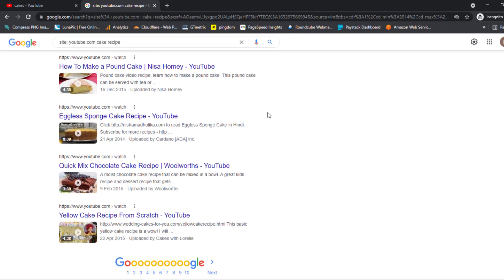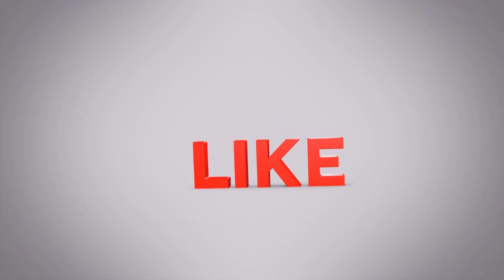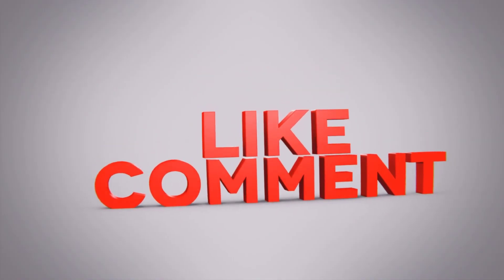I hope this video helped you out to search by an exact date for your YouTube videos. If it did, then make sure you hit the like button.